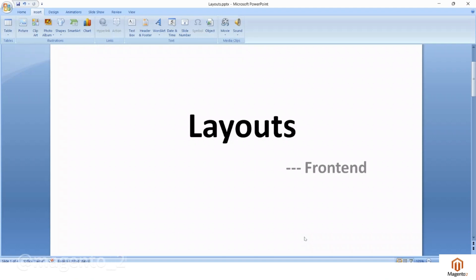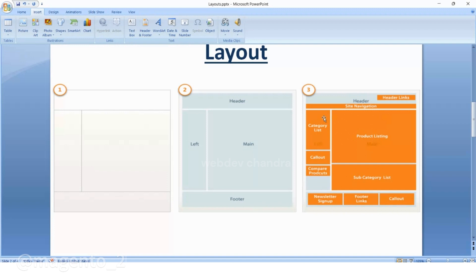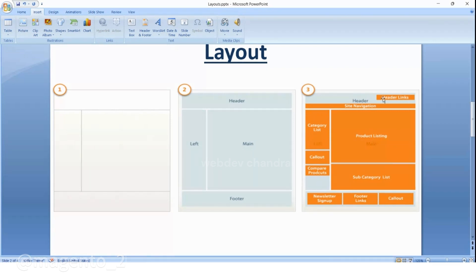Welcome to Magento tutorials. In this video we will learn about layouts. Layouts are powerful and defined with XML code. The purpose of a layout is to provide the structure of a web page — any web page contains a header section, footer, left, and main content. The website is already defined with some structure with the help of some tools. In Magento we are using layouts with the help of XML, that is Extensible Markup Language.